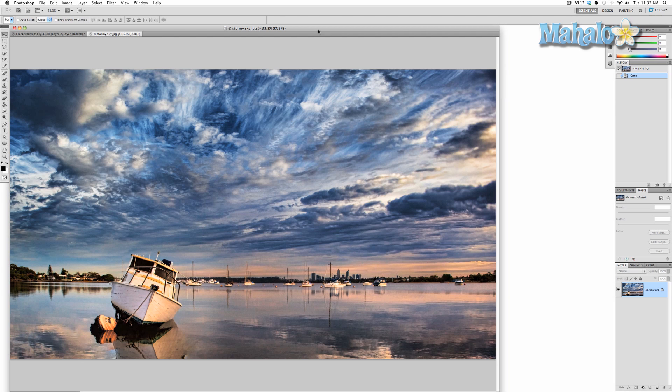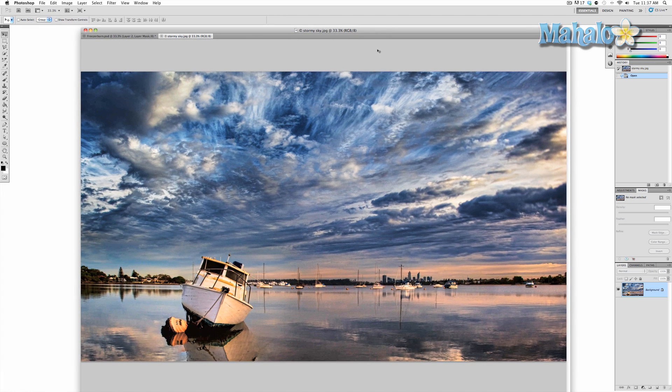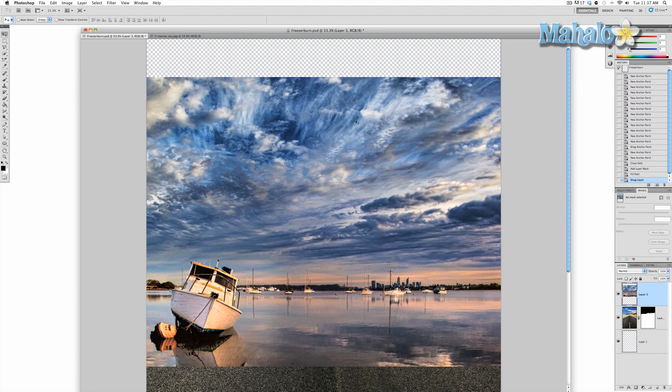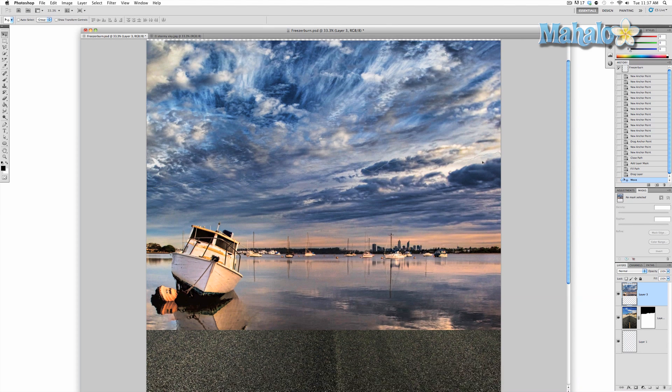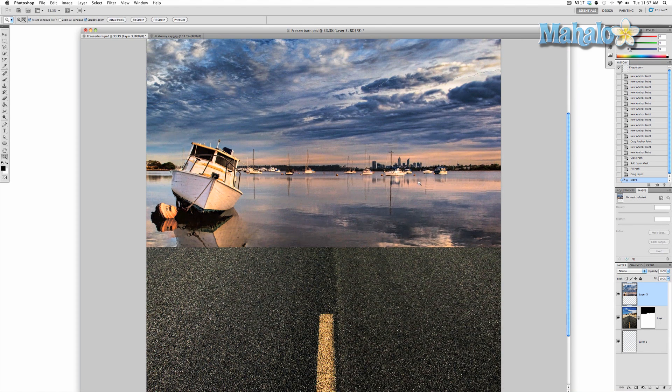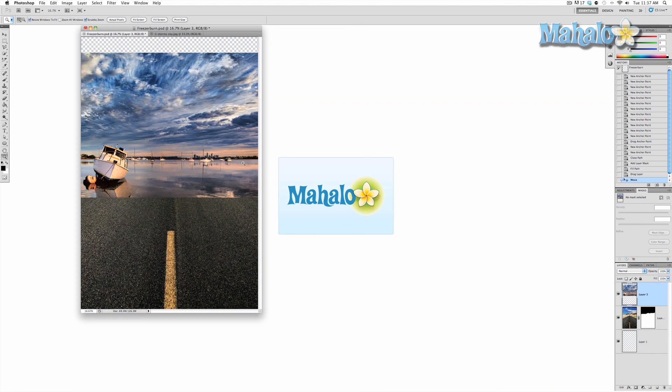So same process as before in the previous video with moving images into another image. Click and drag into the tab till the tab opens and drop it in. So there we go. Now it's in. But obviously it's not really there yet.